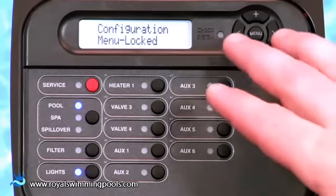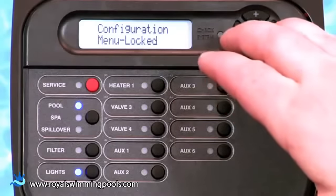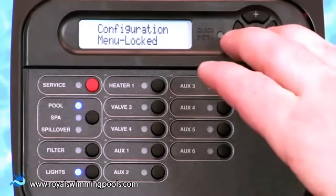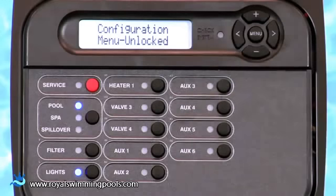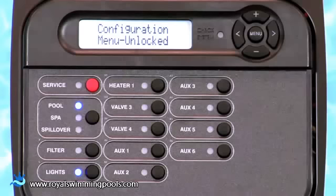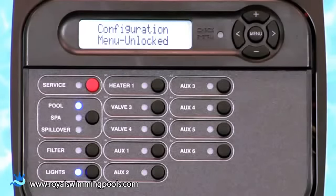To unlock the configuration menu, press and hold the left and right arrow buttons simultaneously for approximately 5 seconds. Then press the right arrow key to enter the configuration menu.